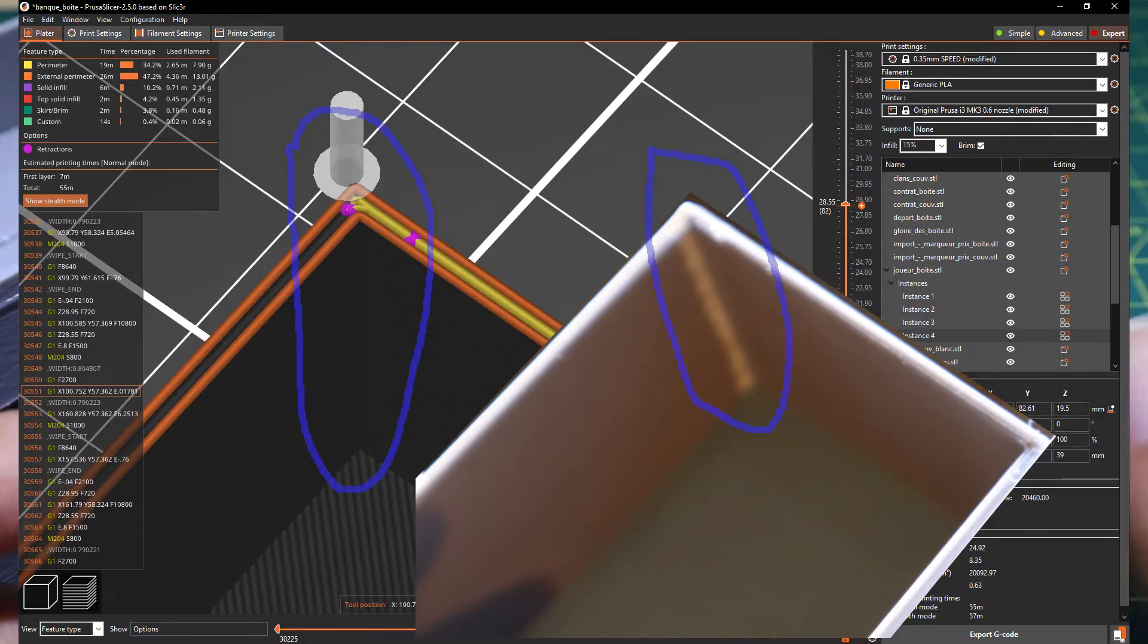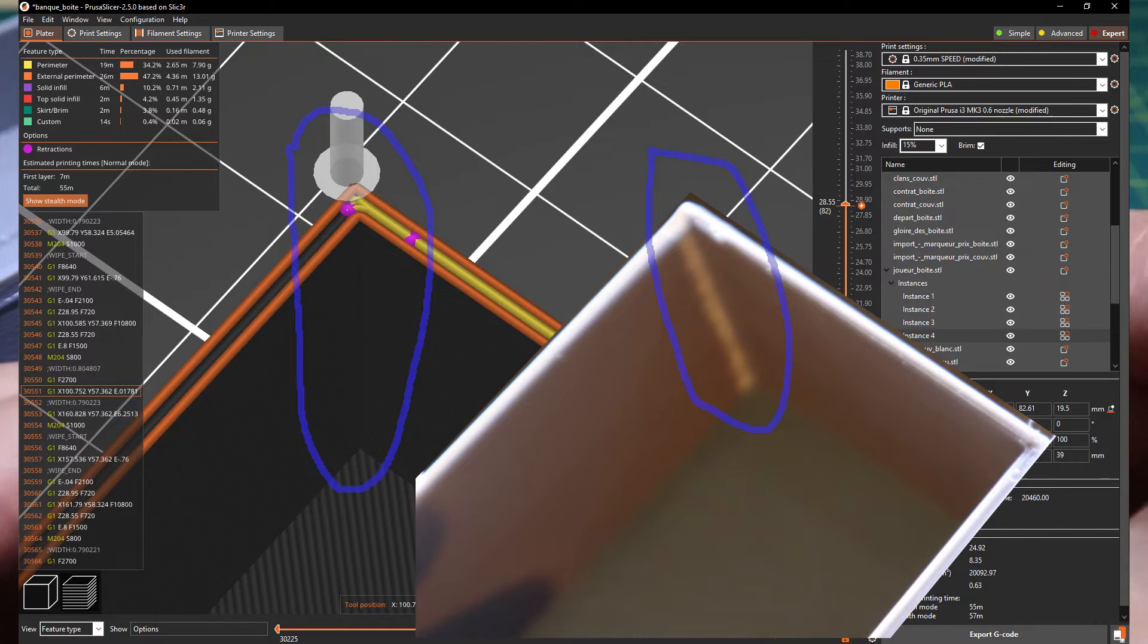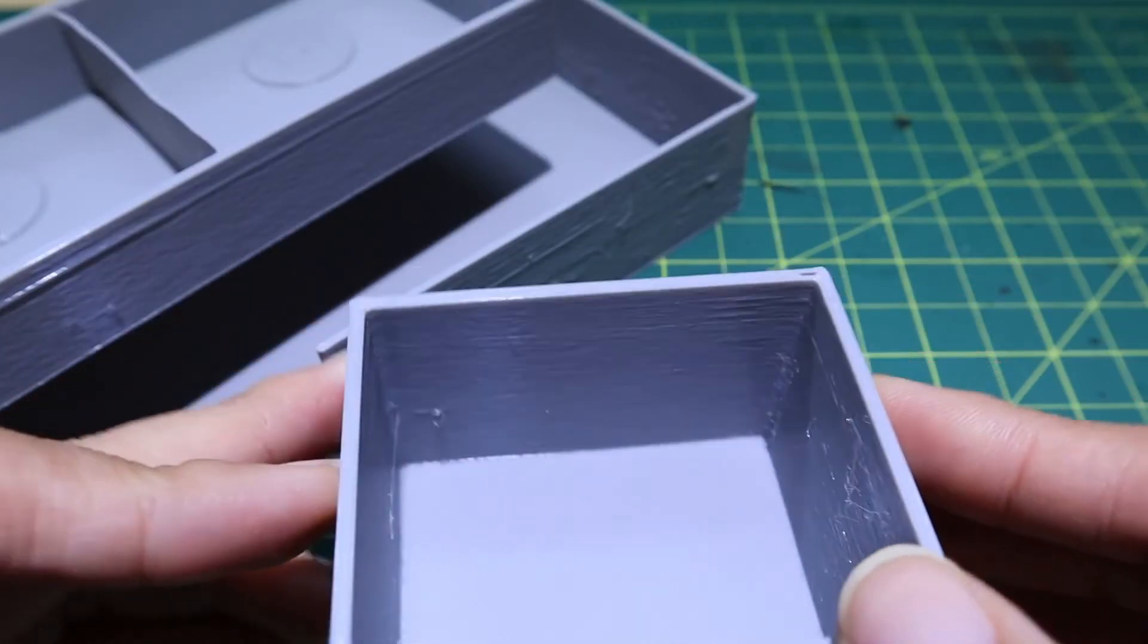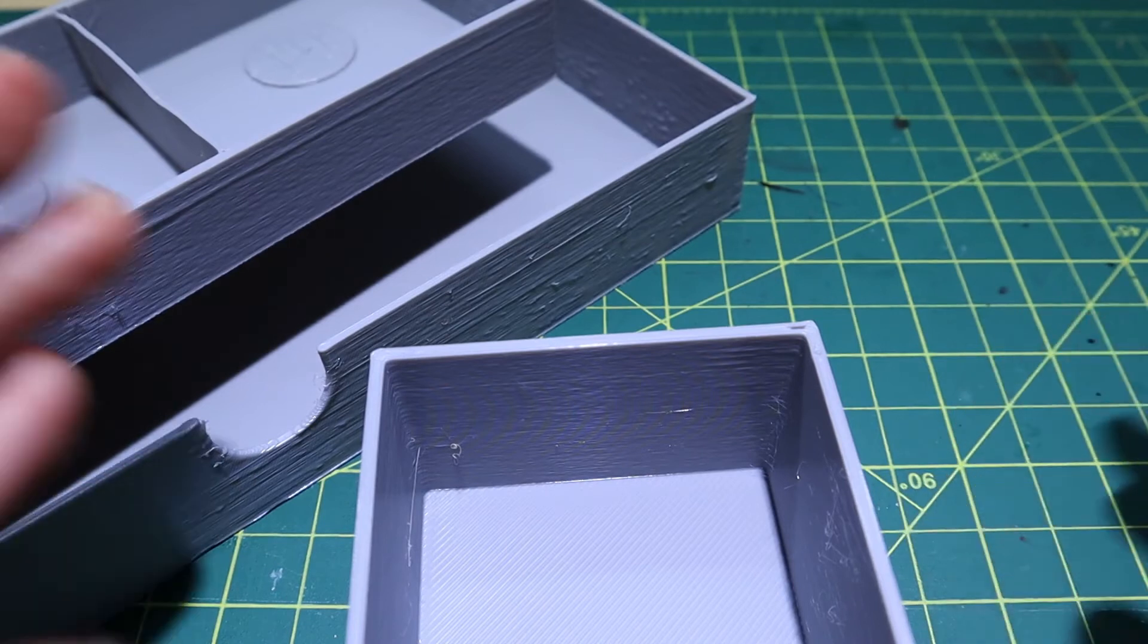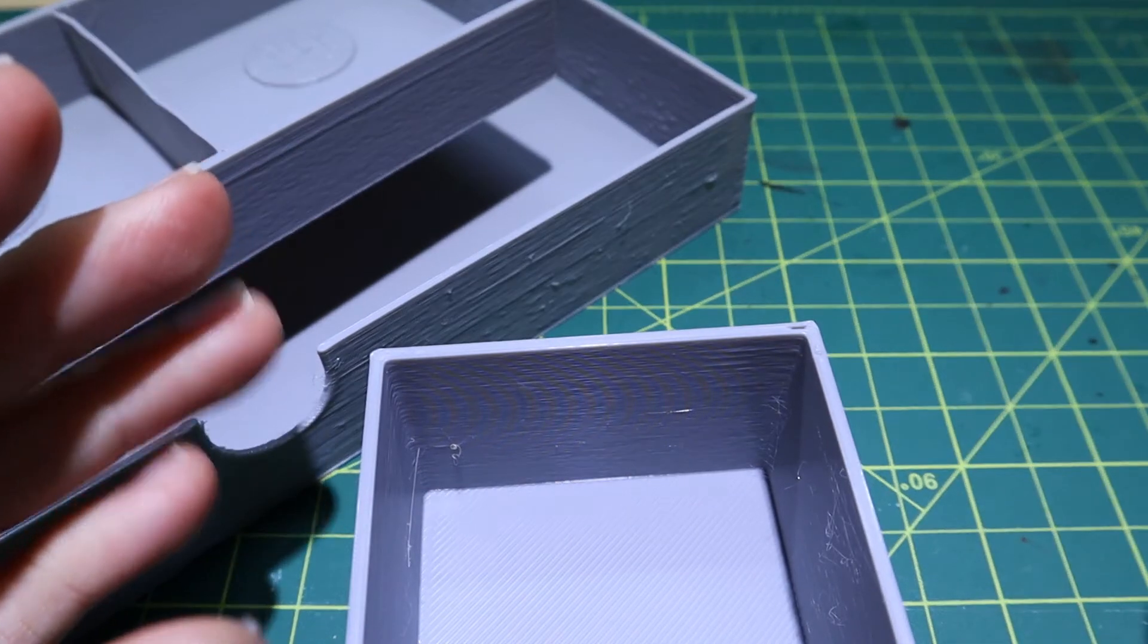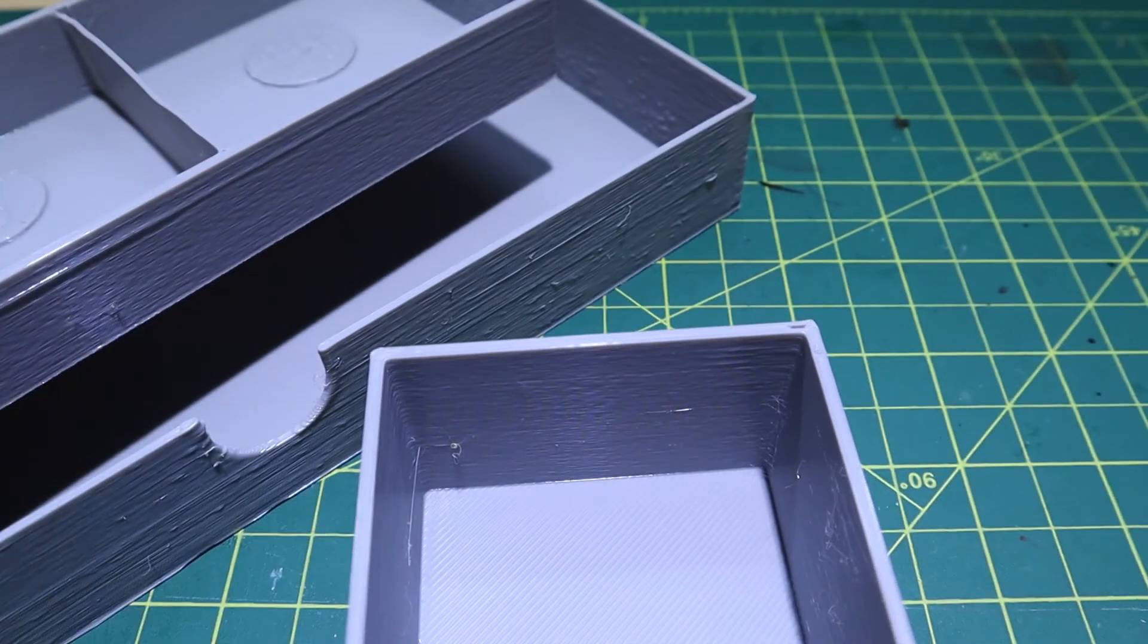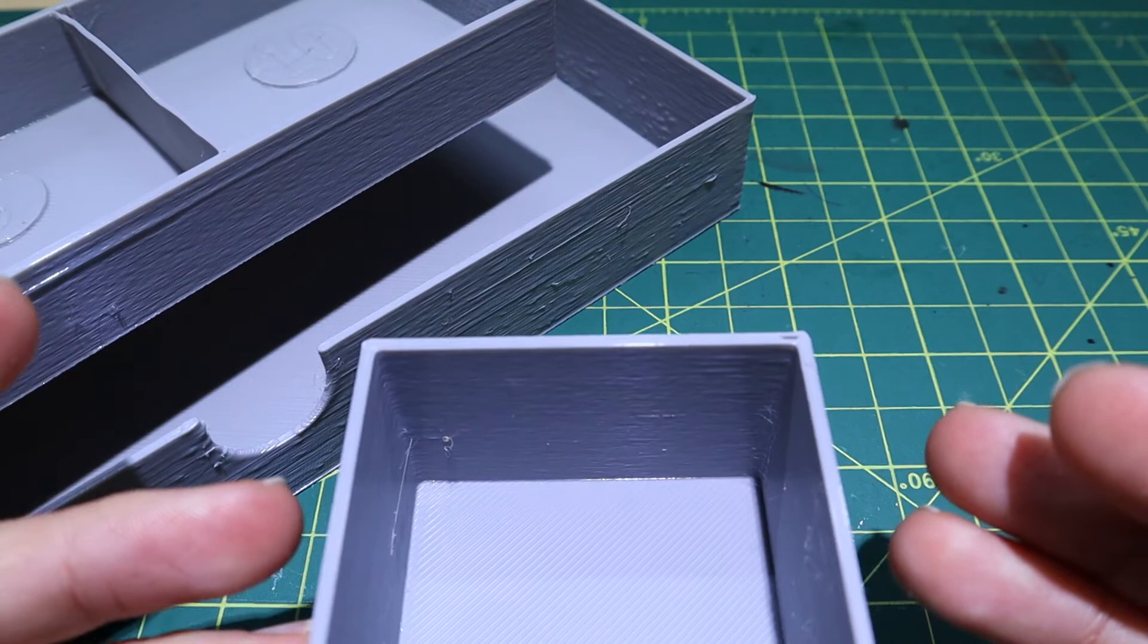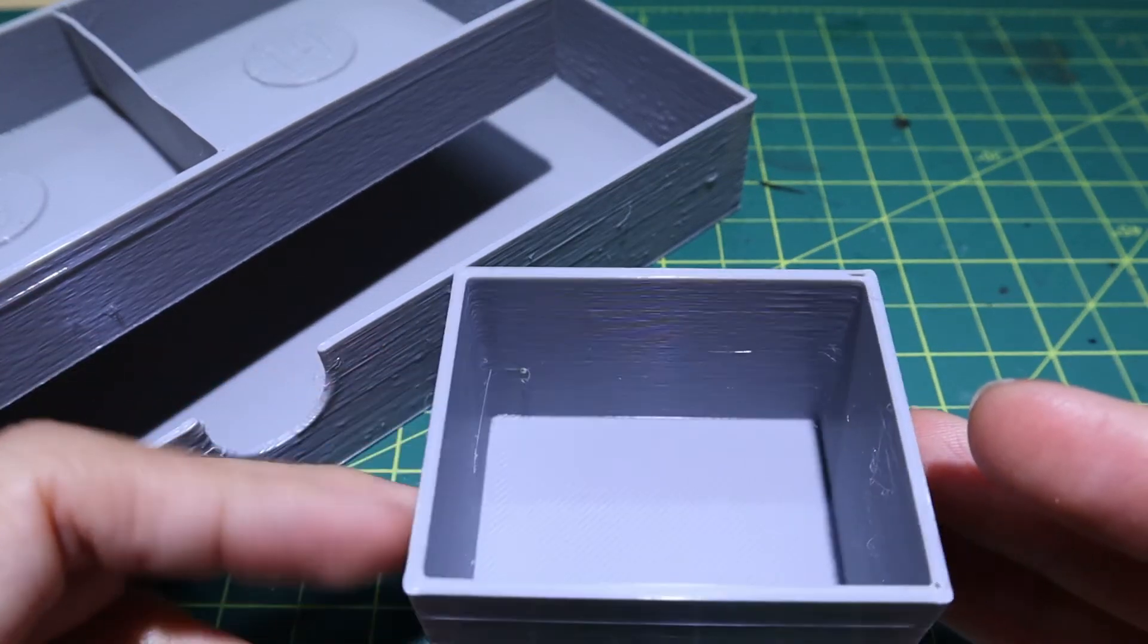So I changed the retraction length to 0, which deactivates the retraction. You can look at the slicer - there is no mark of retraction anymore.